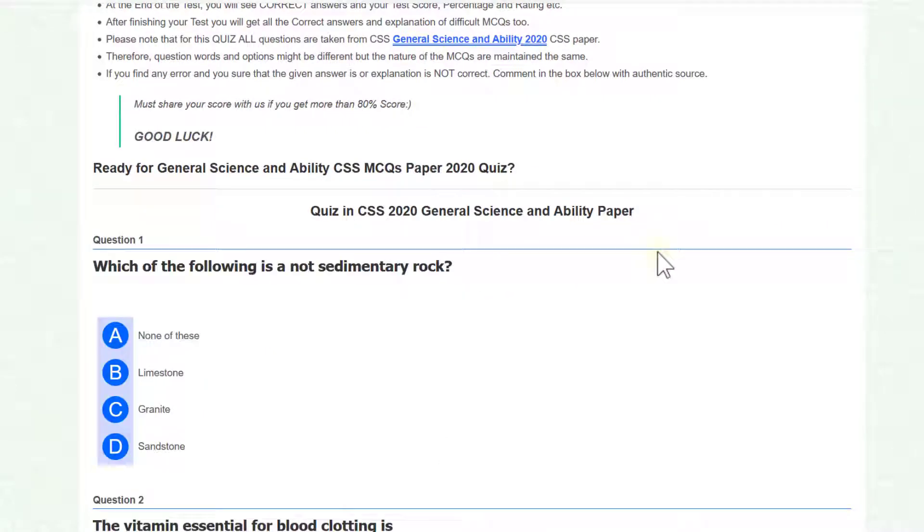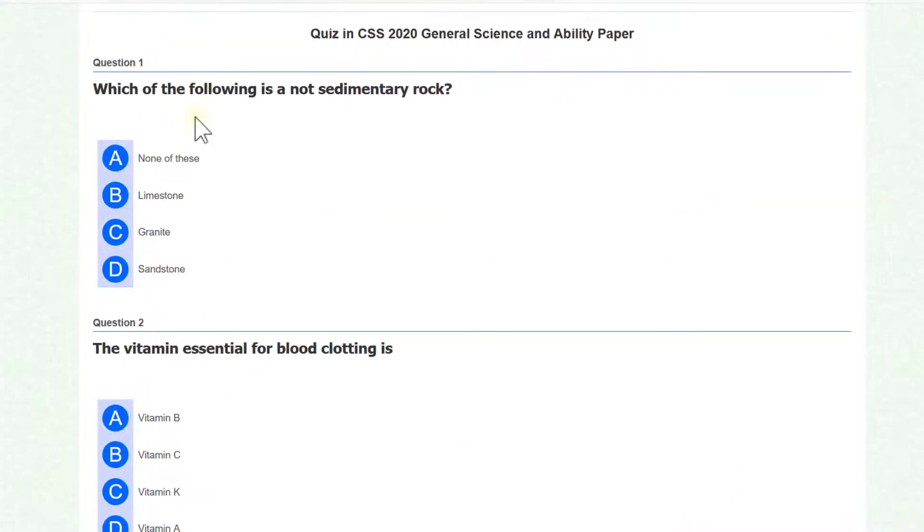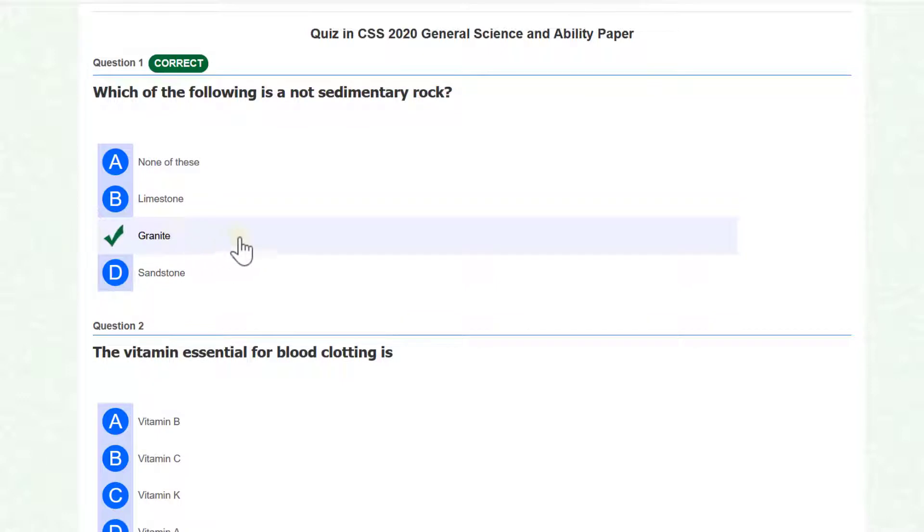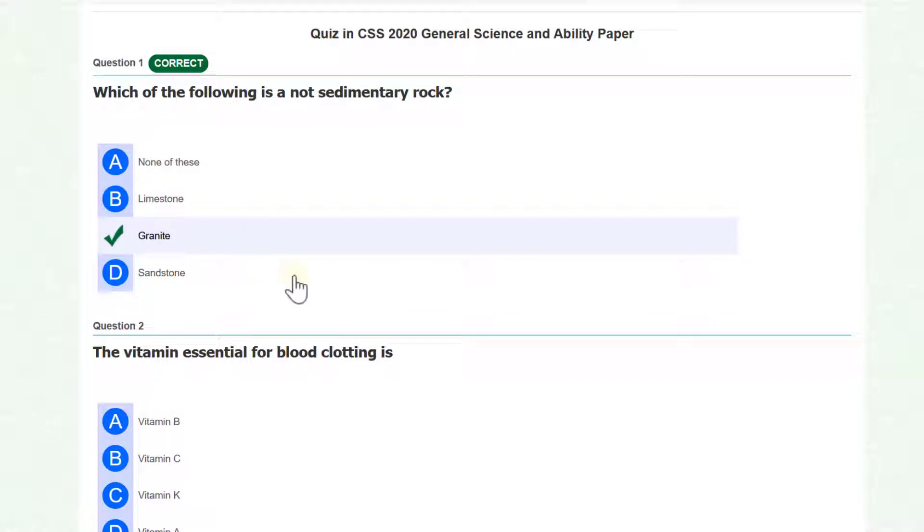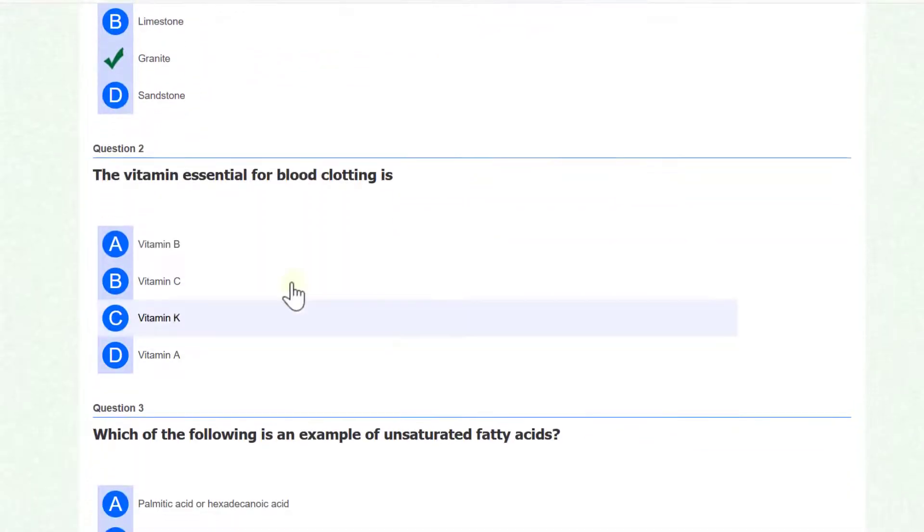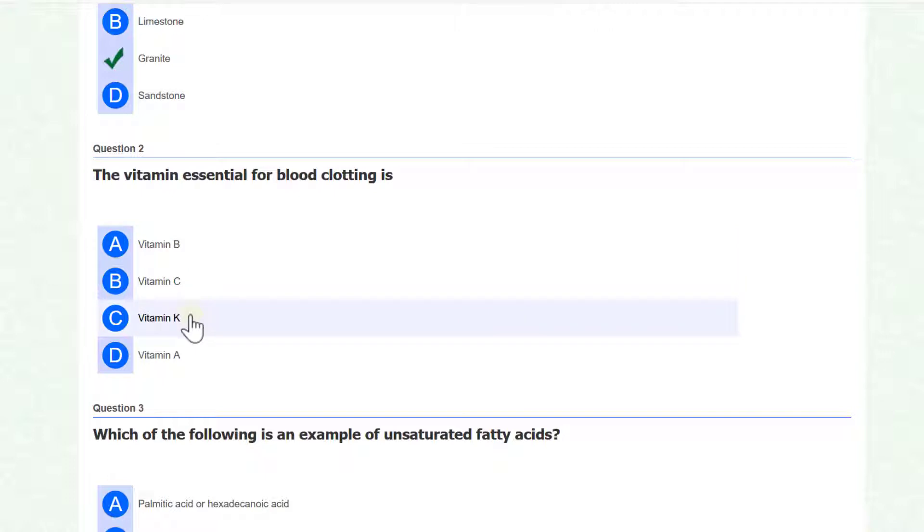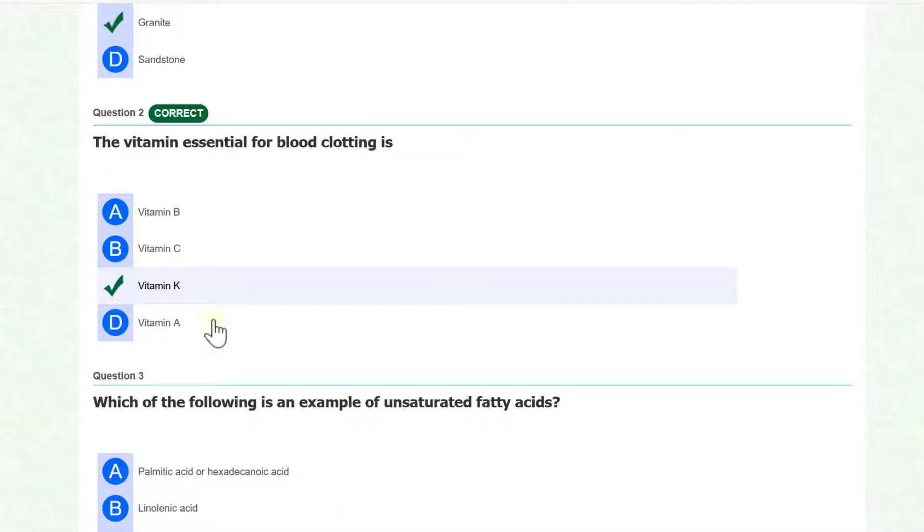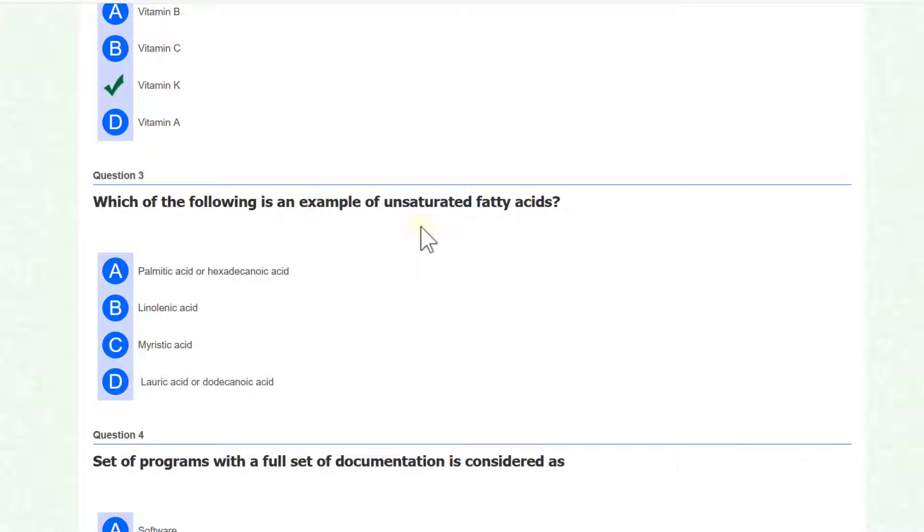Which of the following is not a sedimentary rock? So granite is not a sedimentary rock. The vitamin essential for blood clotting is vitamin K. Which of the following is an example of unsaturated fatty acids? Linolenic acid is an example of unsaturated acid.